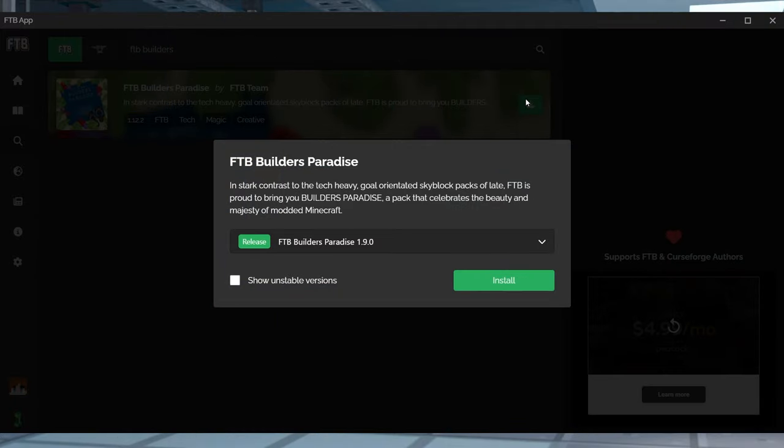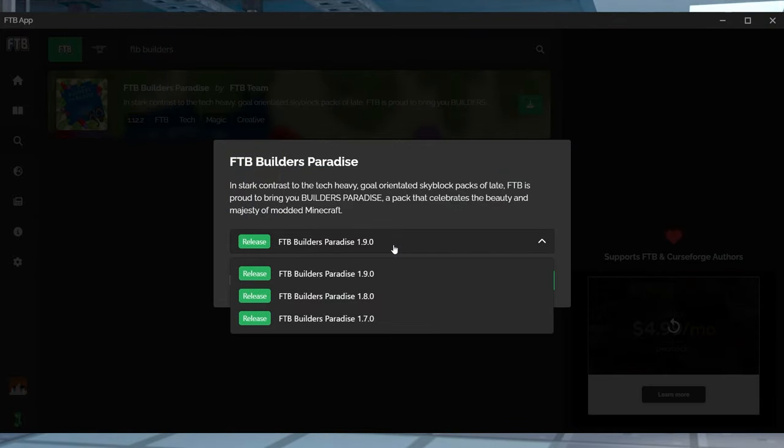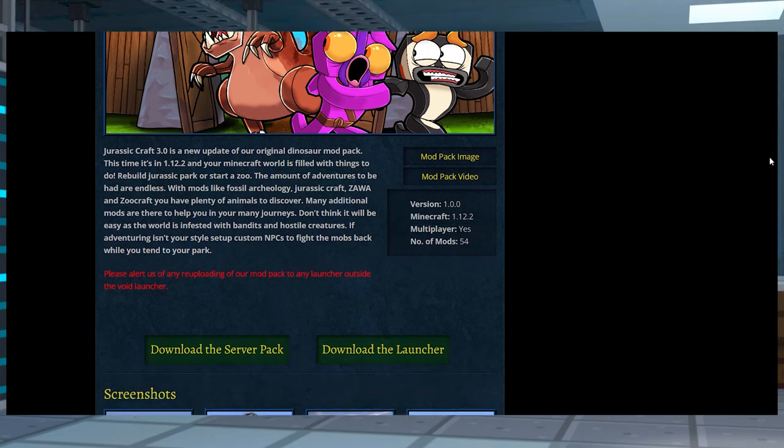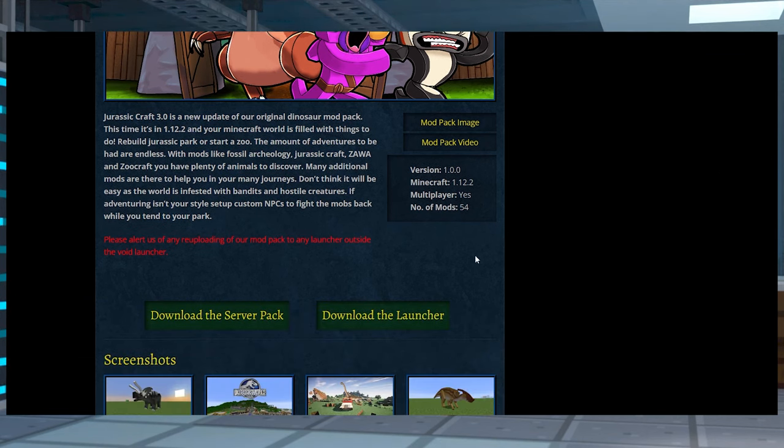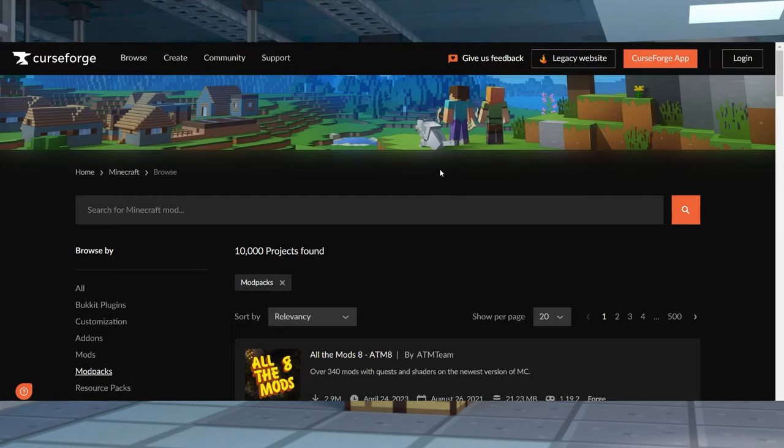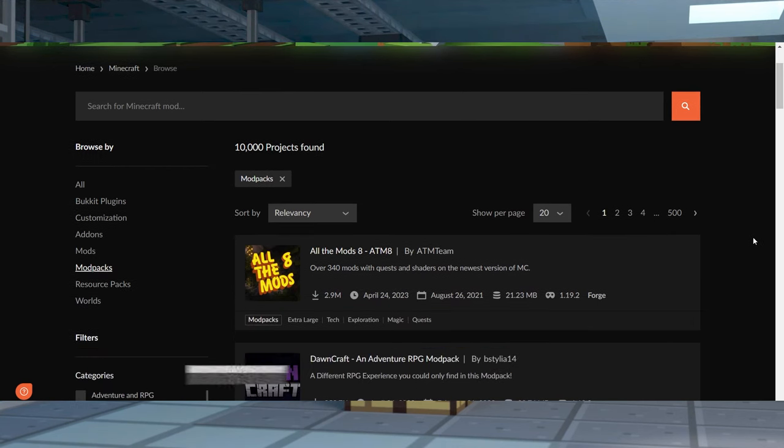While most modpacks can be installed on a computer and played, the same packs can't be used on the server a majority of the time. In some cases, there is a separate server pack download that removes unnecessary client mods and files for a smooth server installation. There are a ton of ways to find modpacks, so let's go over a few.